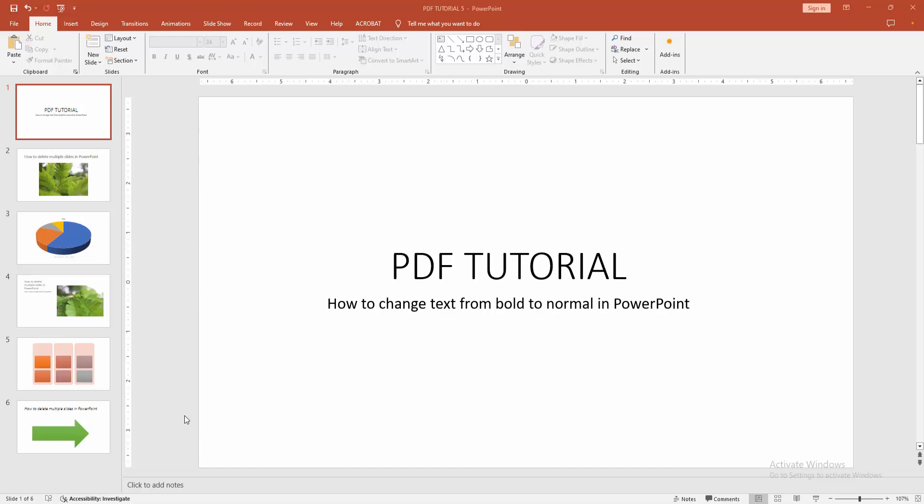Assalamu alaikum, hello friends! Welcome back to another video. In this video, I'm going to show you how to change text from bold to normal in Microsoft PowerPoint. Let's get started.